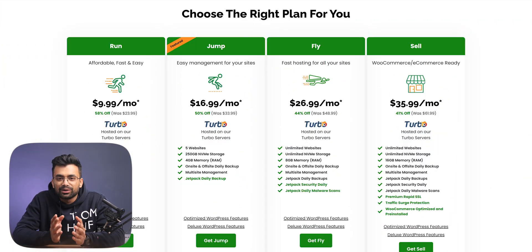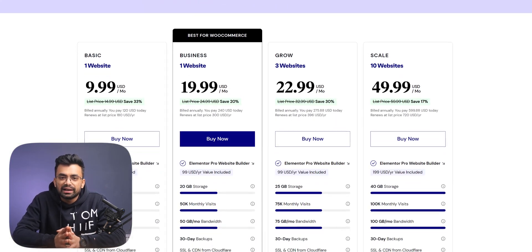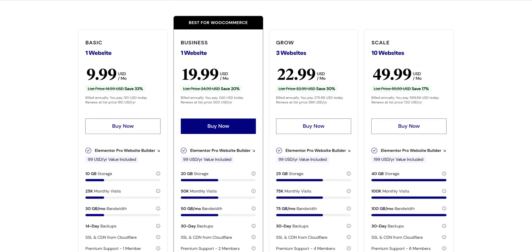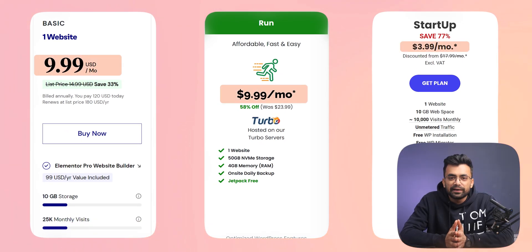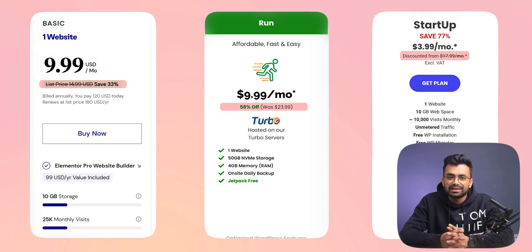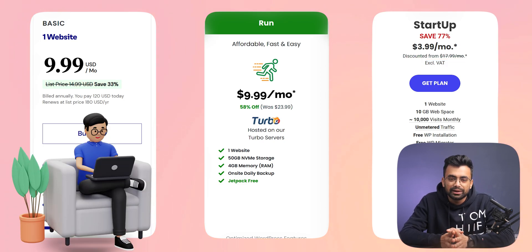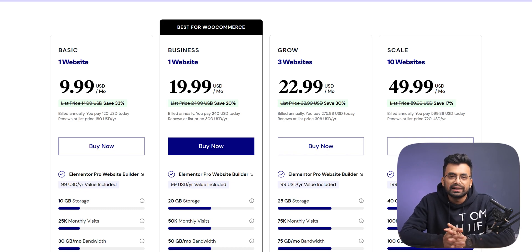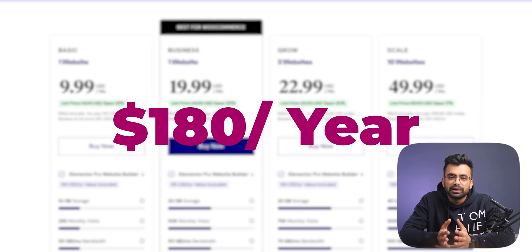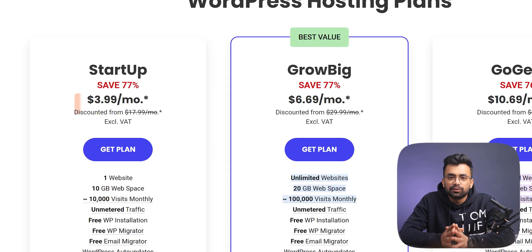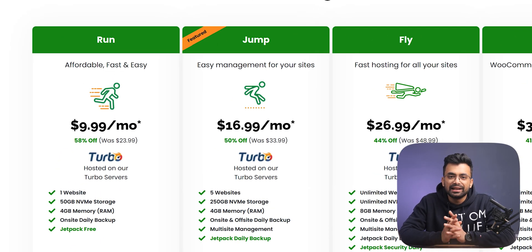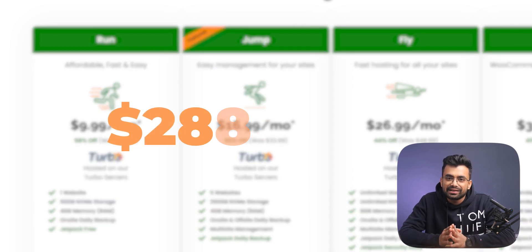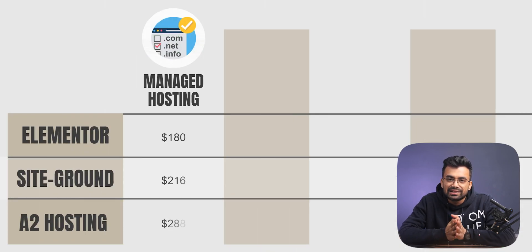Looking at the pricing of our three options — Elementor, SiteGround, and A2 Hosting — we'll pick the most basic plans for a fair comparison and refer to regular pricing, not introductory rates. On Elementor, the basic plan starts from $10 a month, about $120 for the first year, then $180 per year. SiteGround's managed WordPress hosting is $4 a month for the first year, then $18 per month — $216 per year. A2 Hosting is $10 initially, then jumps to $24 a month — $288 per year. So Elementor is the least expensive option.